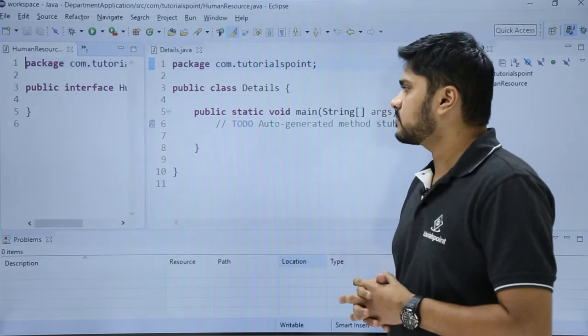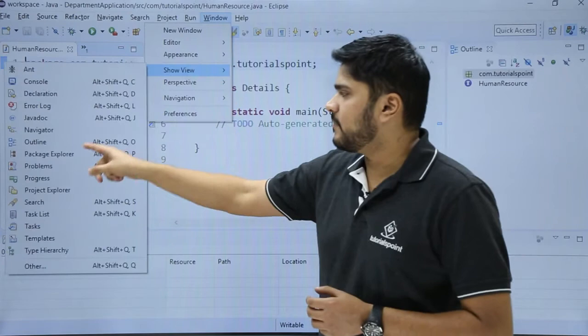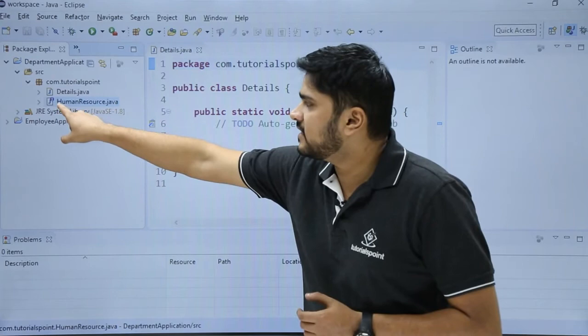Here you can see a new interface has been created. If you want to check the project directly, again go to windows, click on show view. Here you can see package explorer. Now you can see our interface is visible. You can see an eye sign is visible under icon. It means it is an interface.